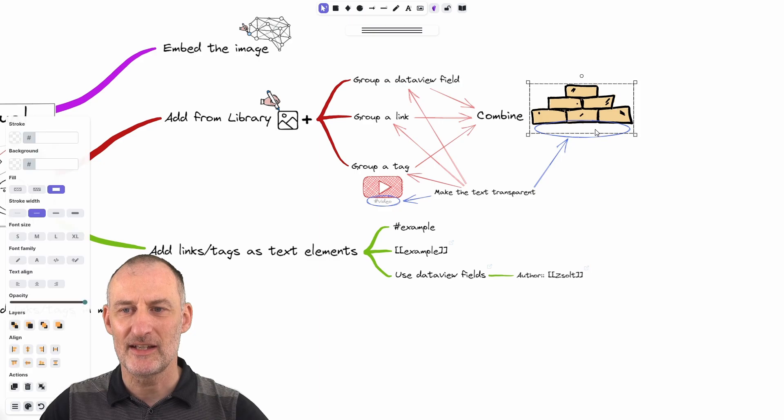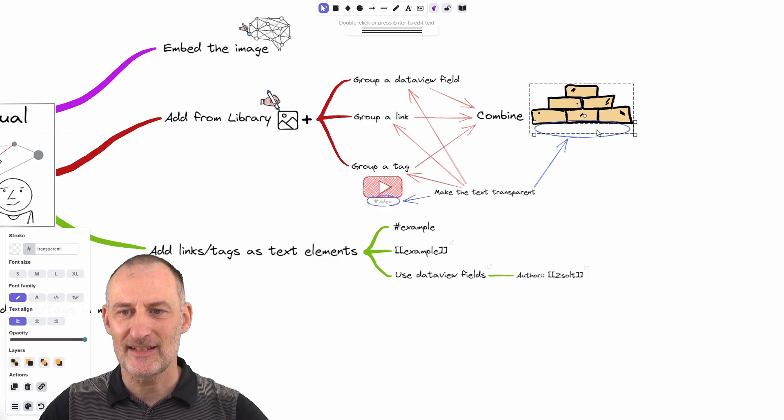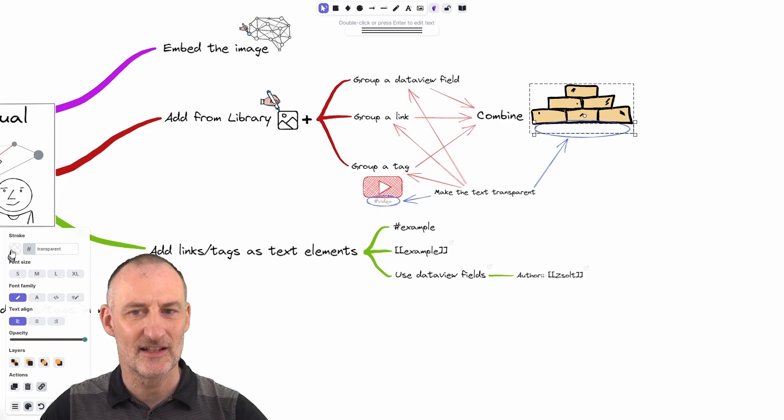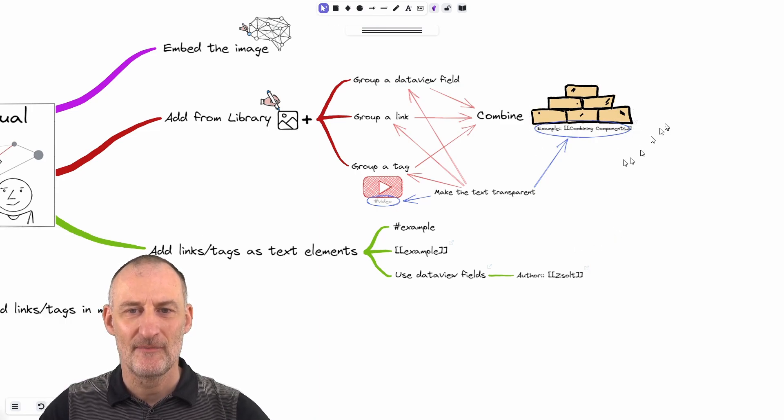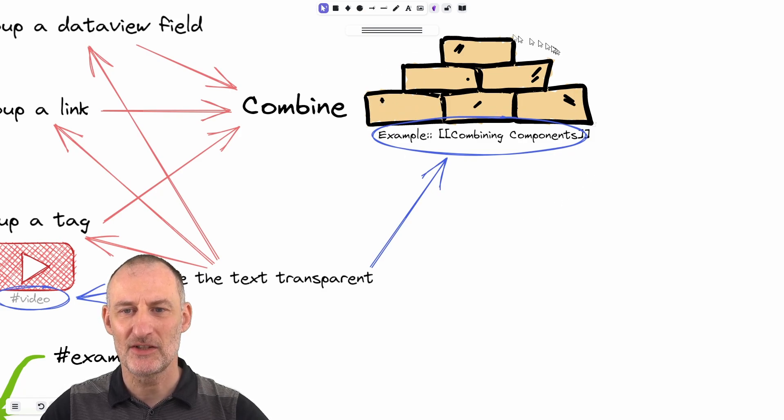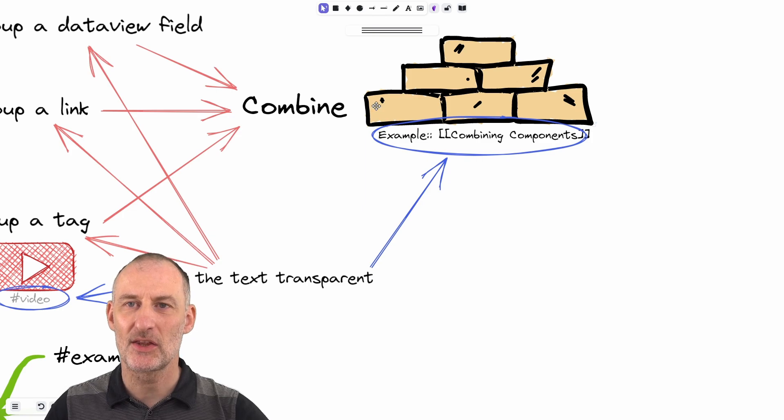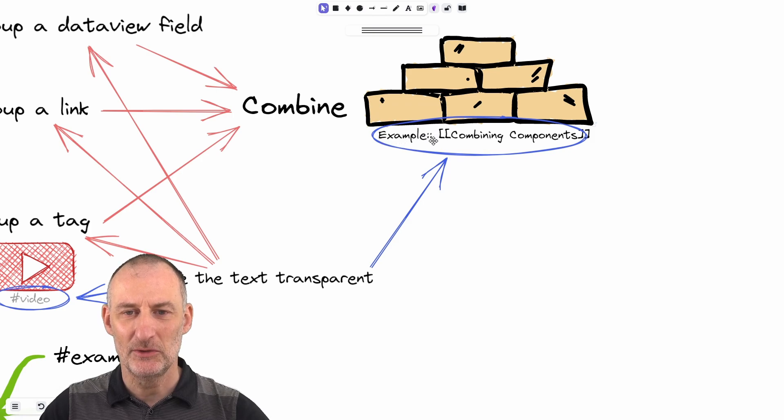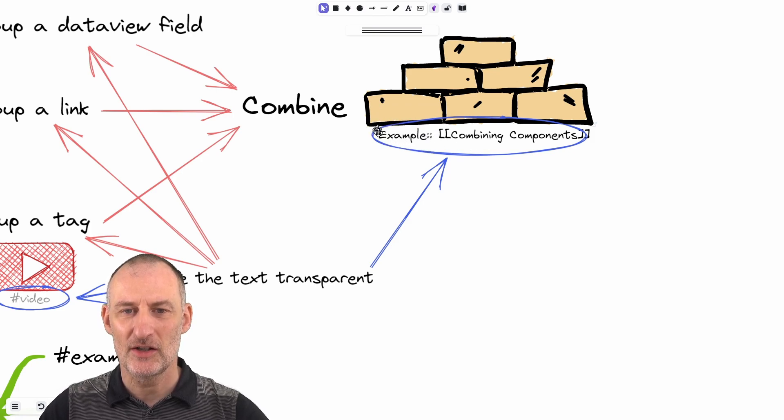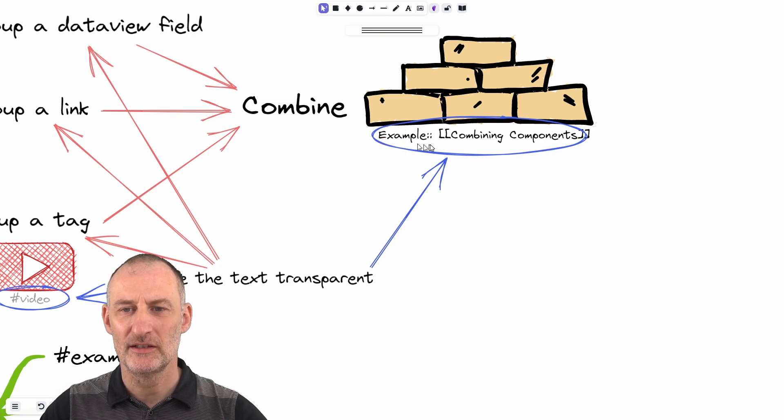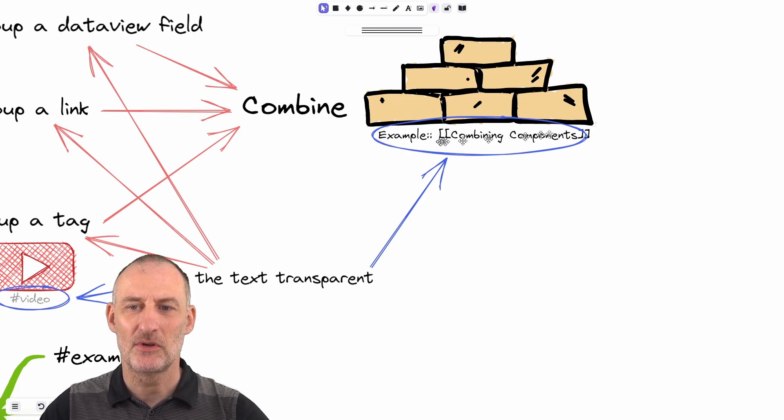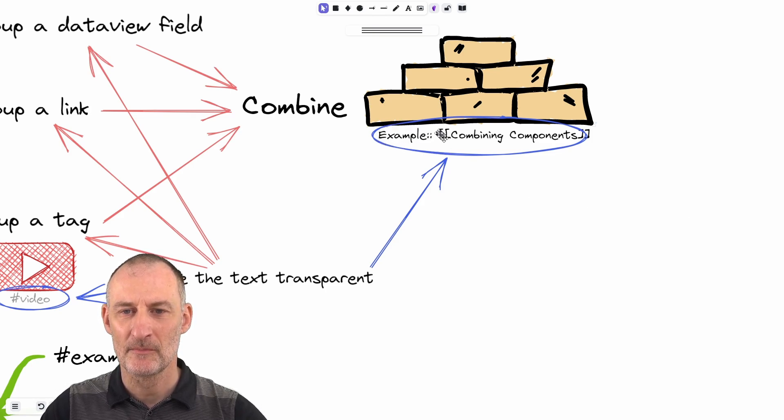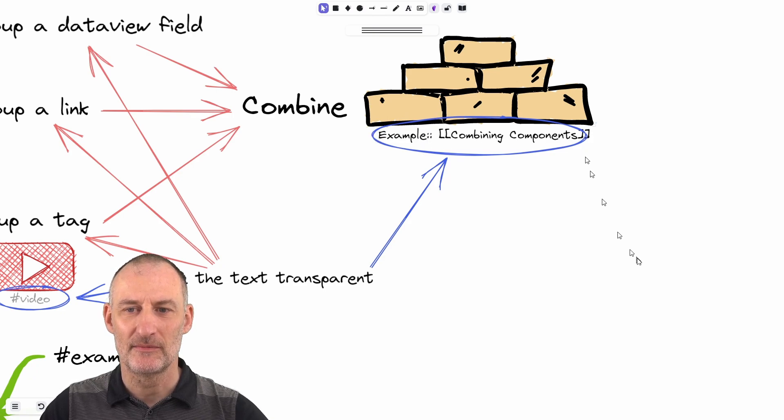So in this case, what you can see here is I have a text element here that is transparent. If I switch this text to black, then what you will see here is I have this icon embedded here, which represents the thought or the idea of combining components. And the text I have included with this icon is the example double colon, and then the link to combining components.